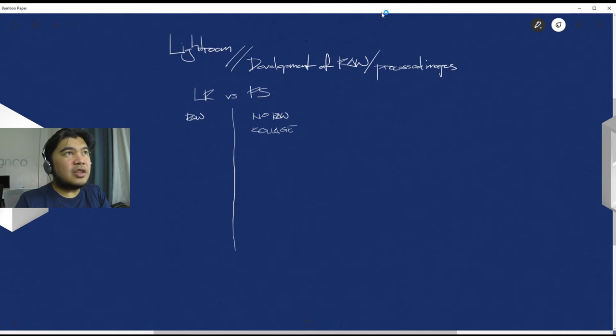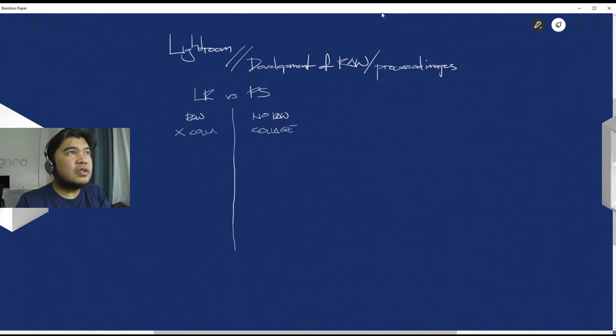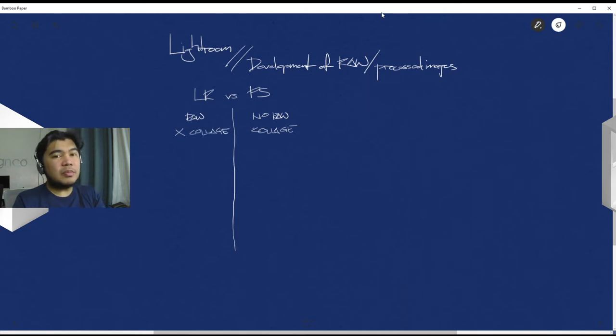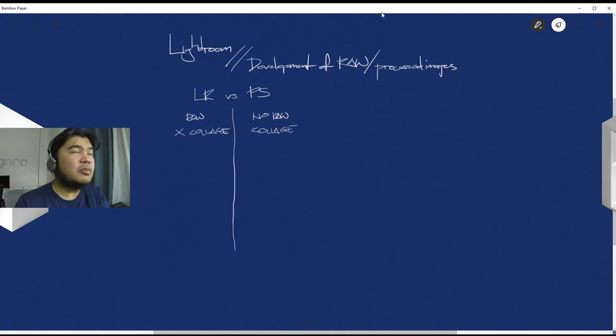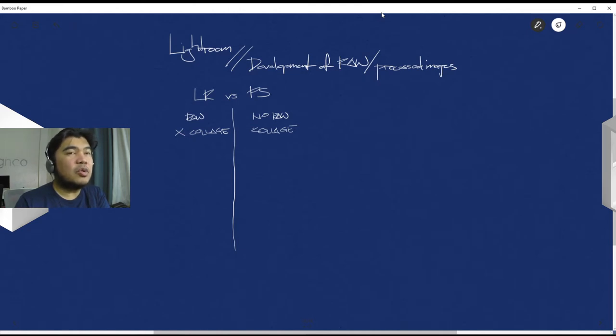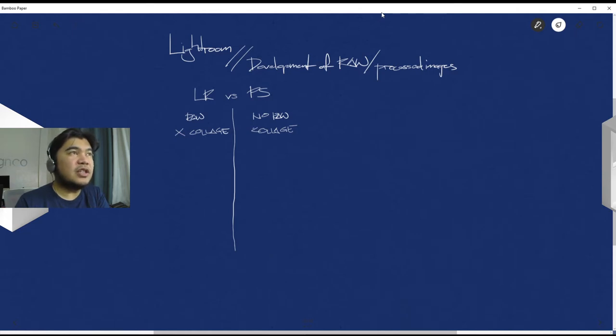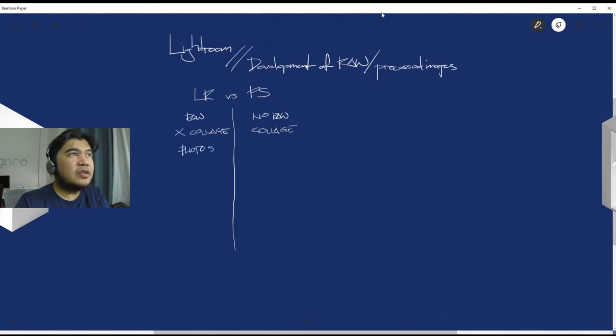Photoshop allows for basically not just photo manipulation, it's collaging. So you can't do this in Lightroom, so no collage. You're basically working on Lightroom per single image. That's just not how Photoshop works. Lightroom can also basically control a huge photo set. Let's just say photo set here, and then in Photoshop it's normally one by one.